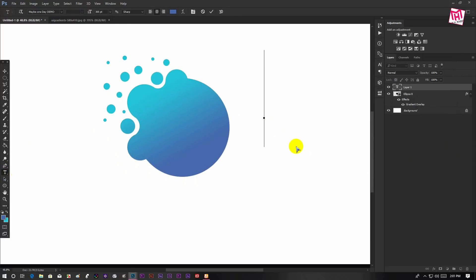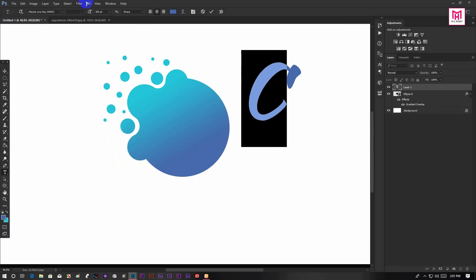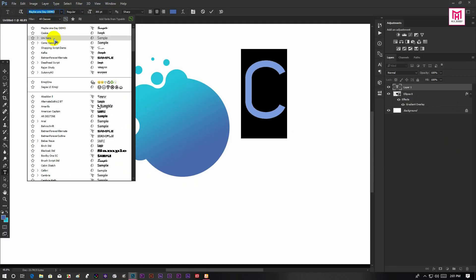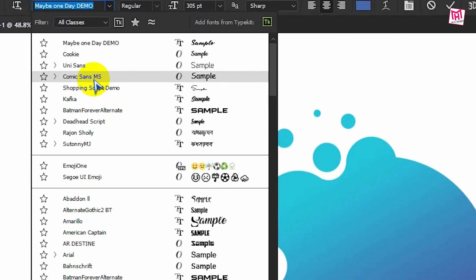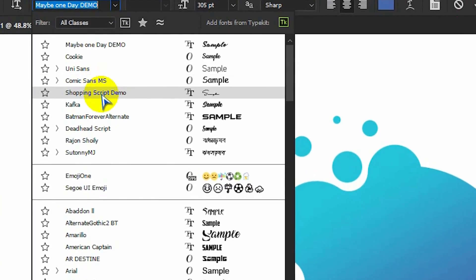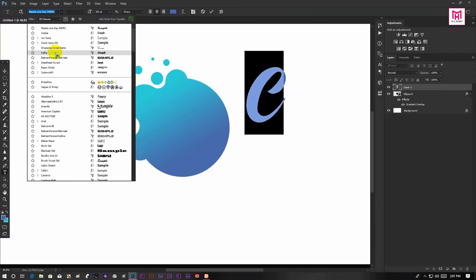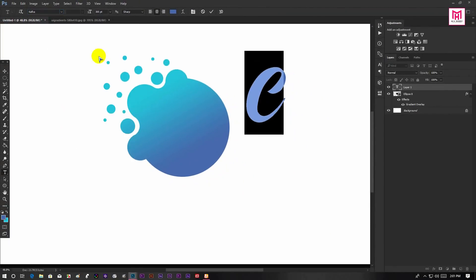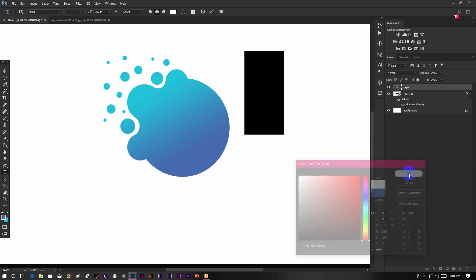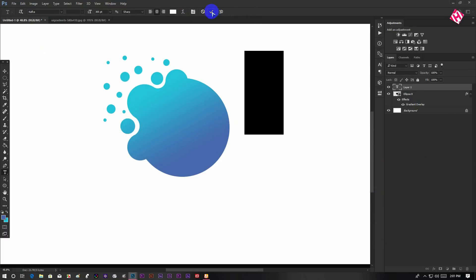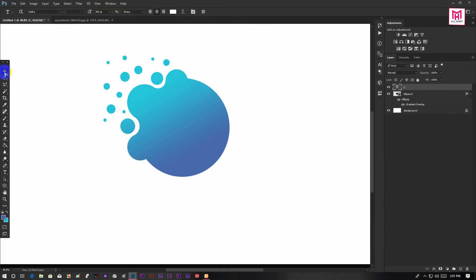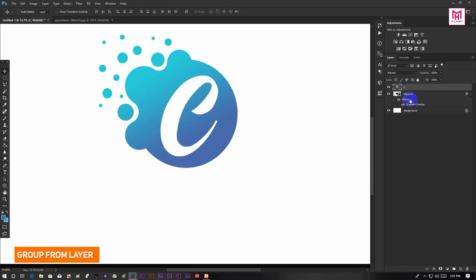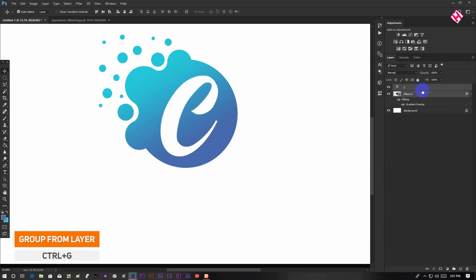Now type out any letter you like to use as your logo. Then select the font style. Now select the layers and press Ctrl+G to group them.